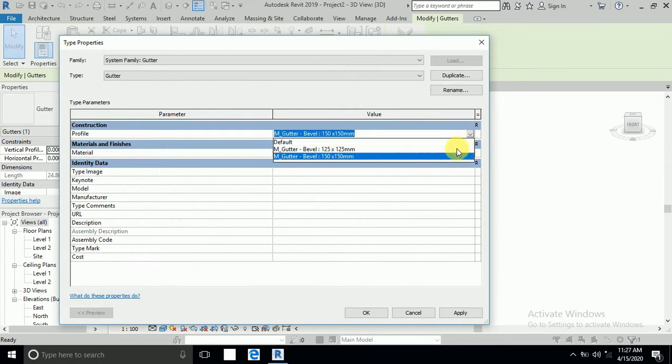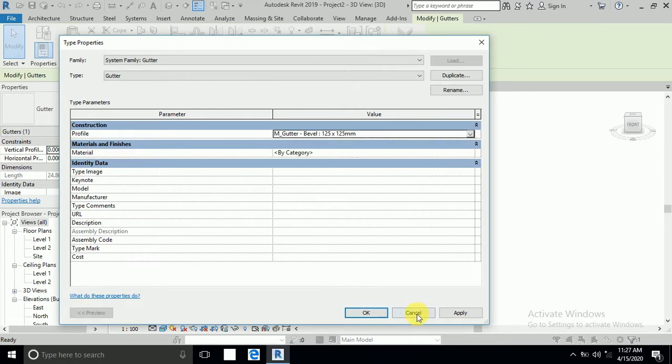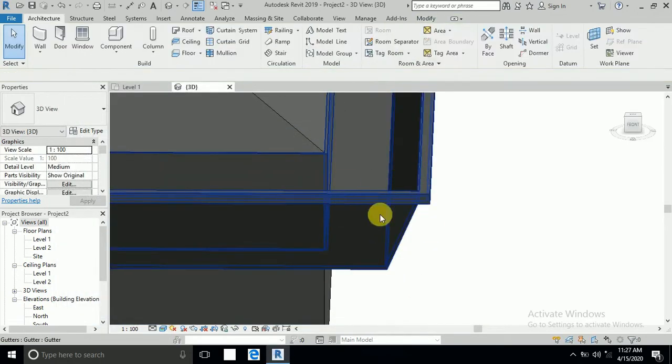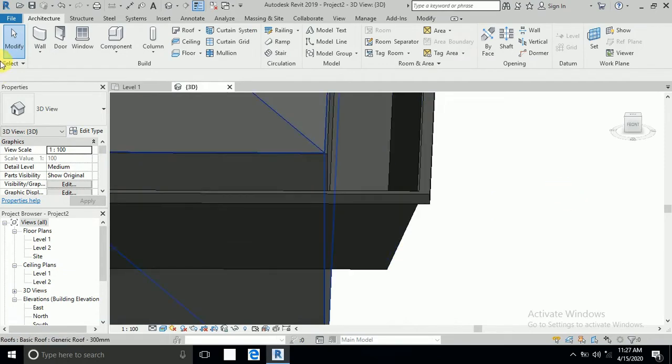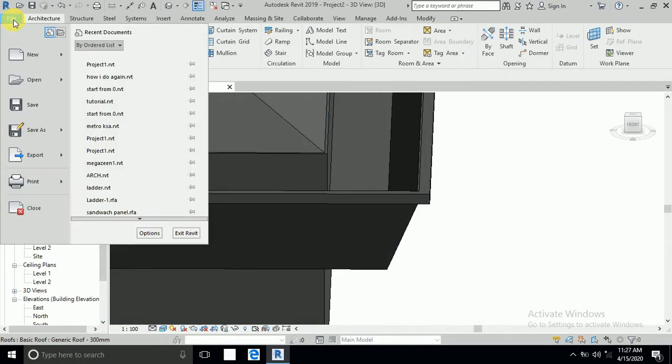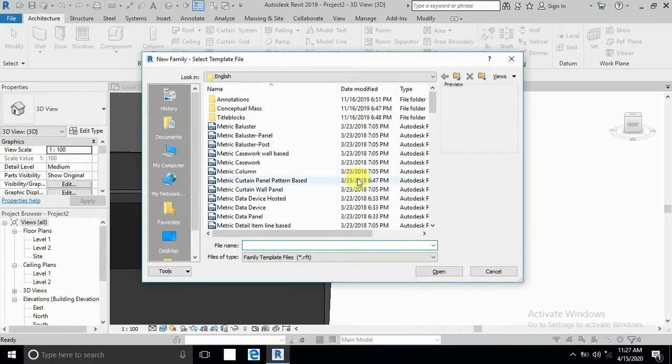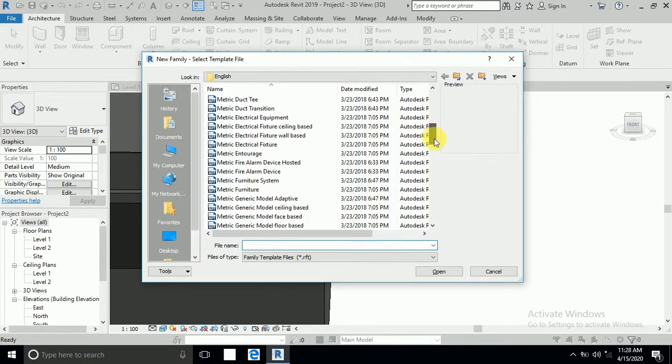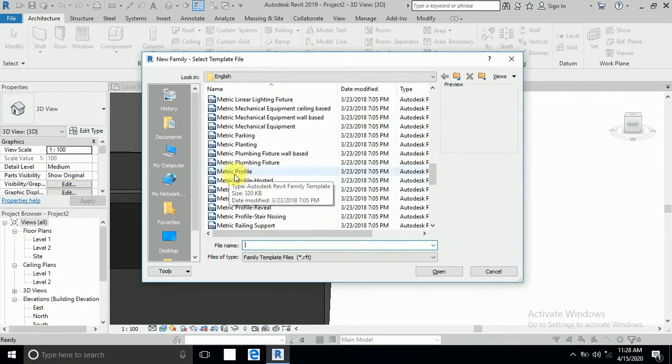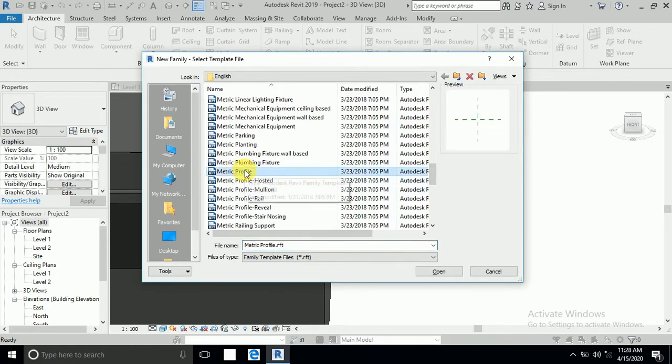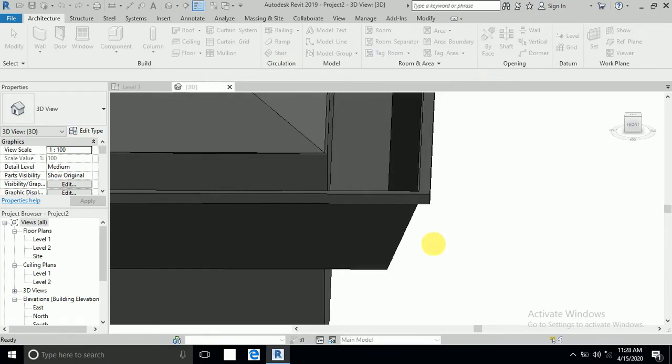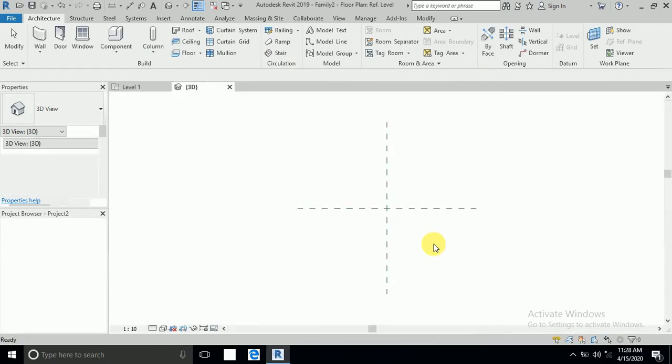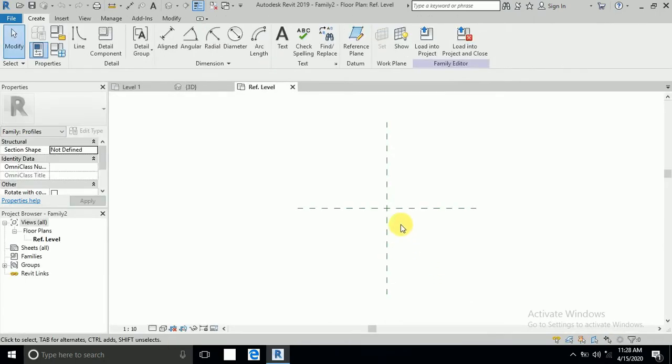So I want to go to create my own design. So what I do, I go to file, new and family. And family you can profile metric profile, select metric metric profile and open.